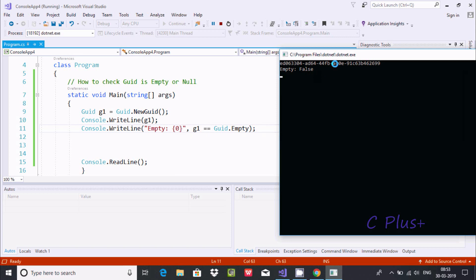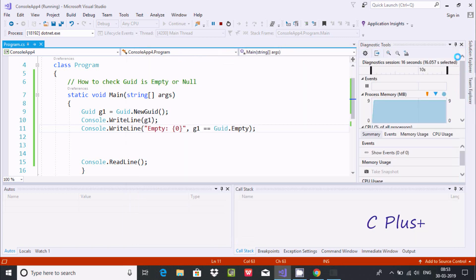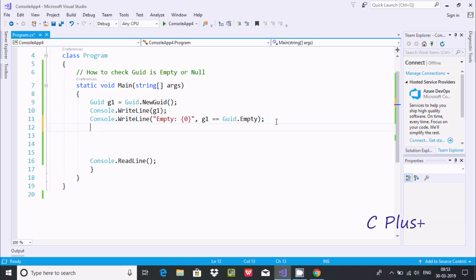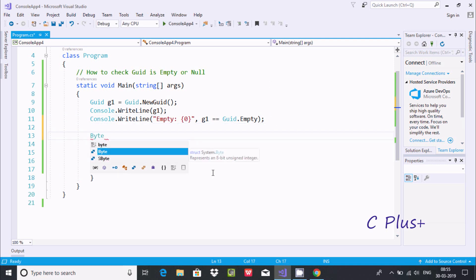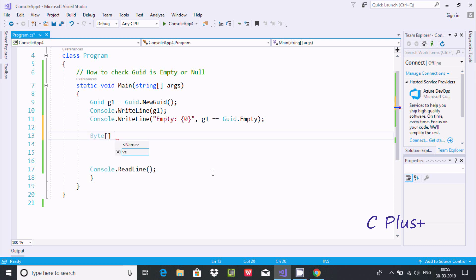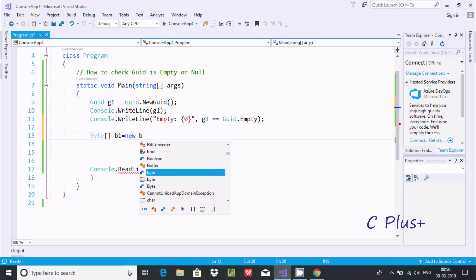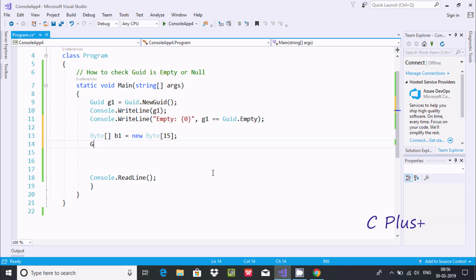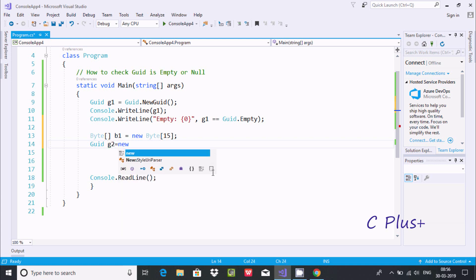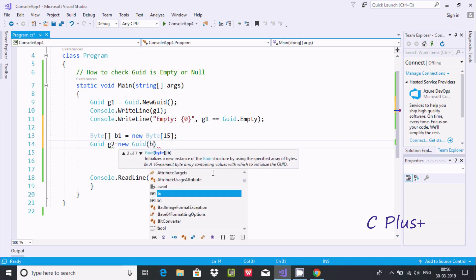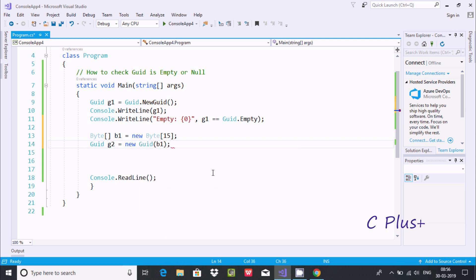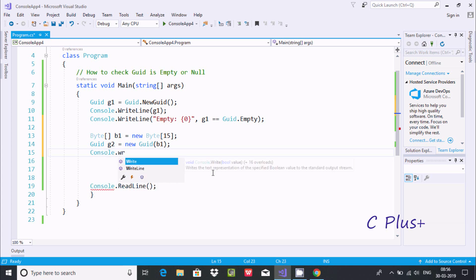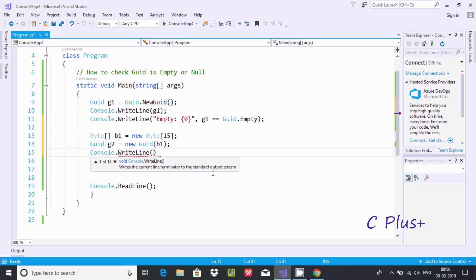Now here after, I'm going to do one more thing. Byte - this should be array - and here giving the name B1 and creating the object. B1 is the object. Here going to use byte again, B1, and giving the size at this point 15. 15 is the size. Now here after, writing GUID and creating the object G2: new GUID and passing B1. Here after, Console.WriteLine method and giving value G2. I am going to print the value G2.